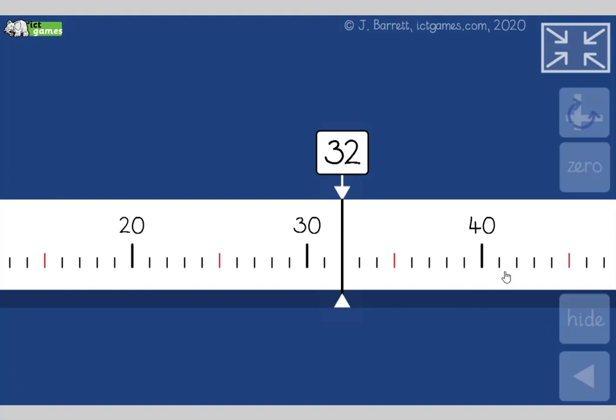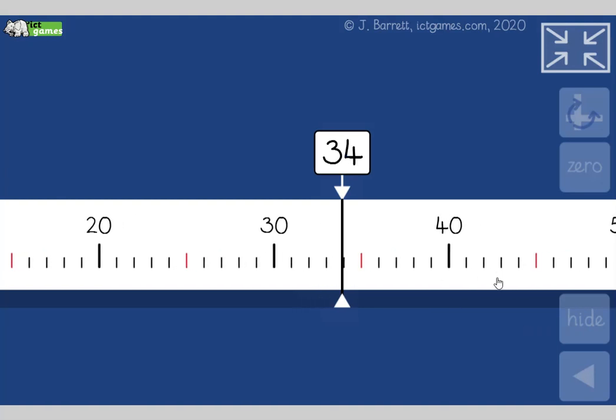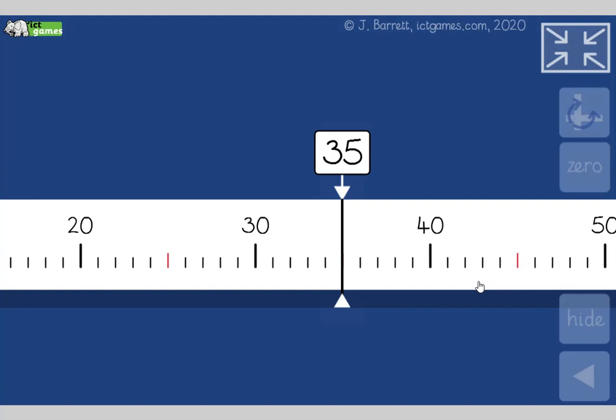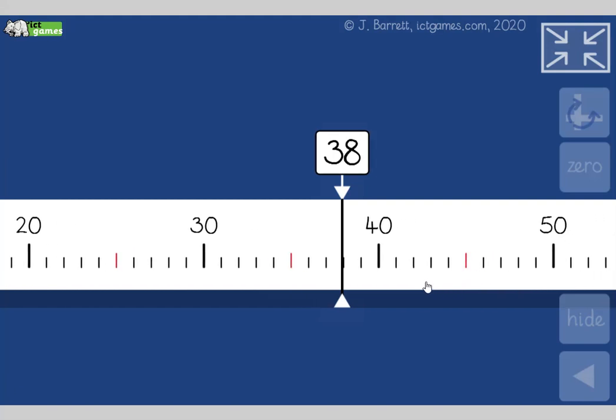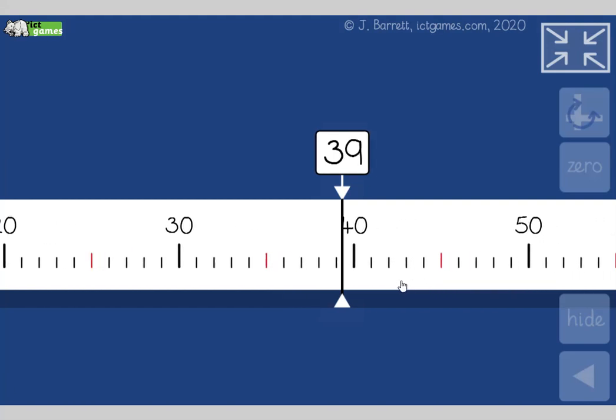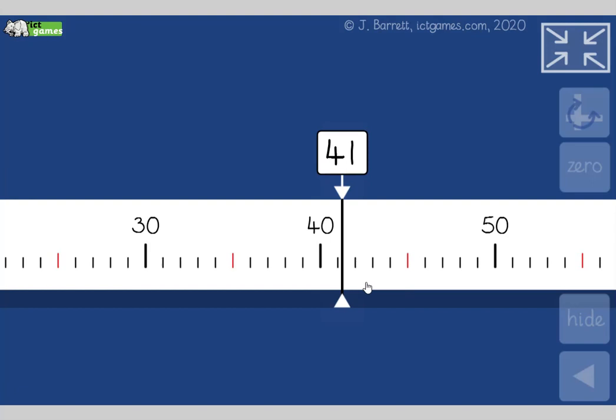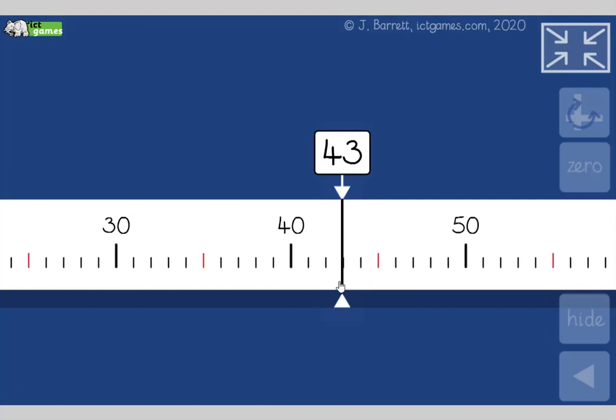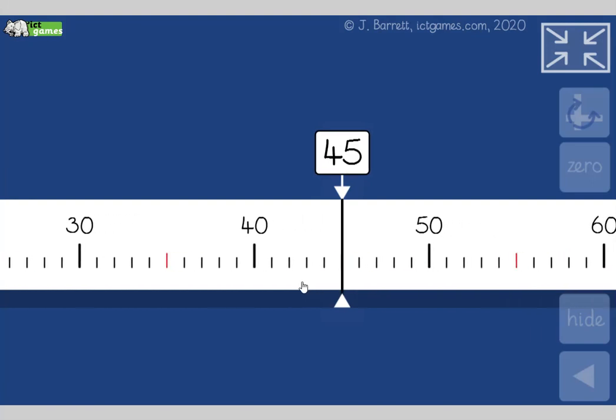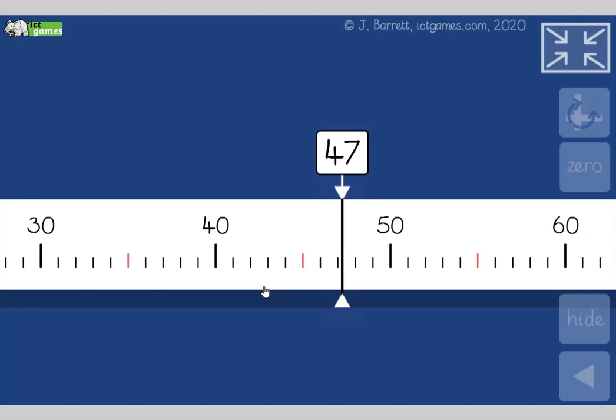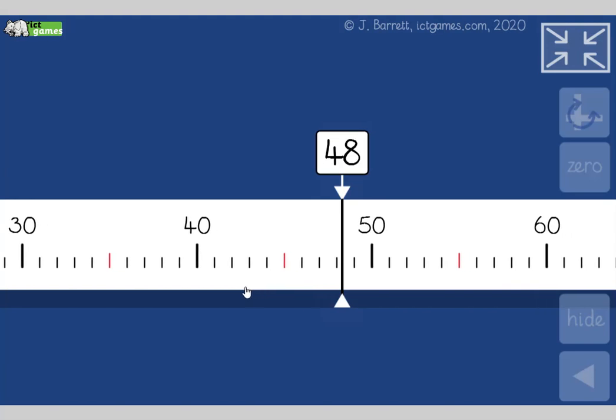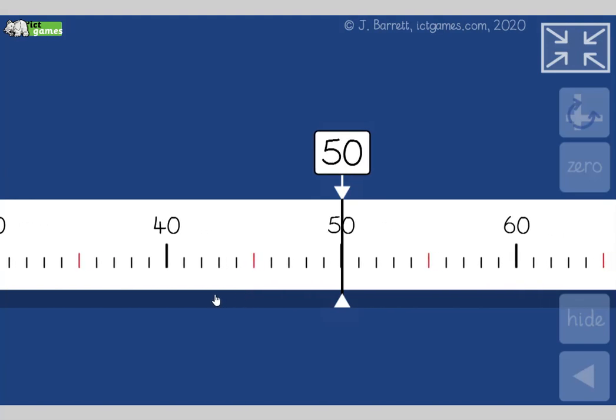Right, let's count on from 32. Everyone join in. 32, 33, 34, 35, 36, 37, 38, 39, 40, 41, 42, 43, 44, 45, 46, 47, 48, 49, 50, 51.